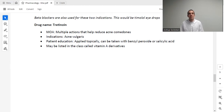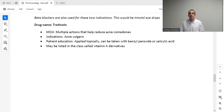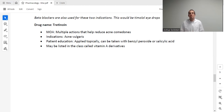Finally, the last drug in this entire series is tretinoin. The mechanism of action helps reduce acne — it prevents comedones, which are the developments on the skin associated with acne. It's used to treat acne vulgaris. It is applied topically, usually once or up to twice a day, and can be taken with other acne medications such as benzoyl peroxide and salicylic acid. This may sometimes be referred to in the drug class of vitamin A, depending on the textbook.